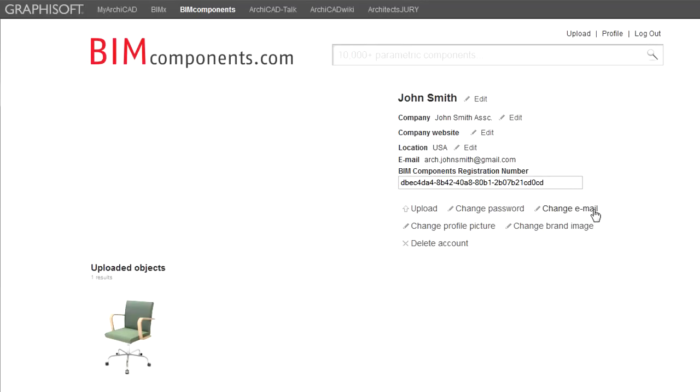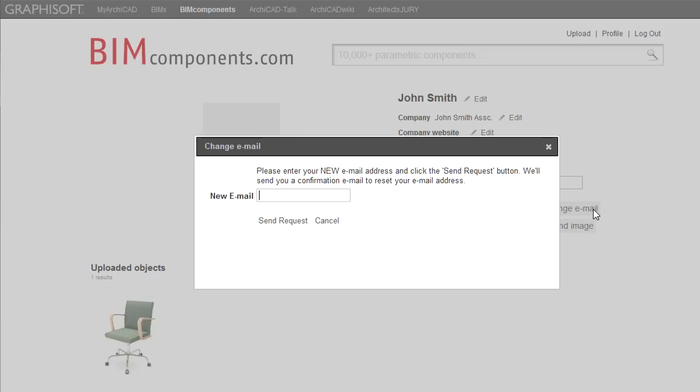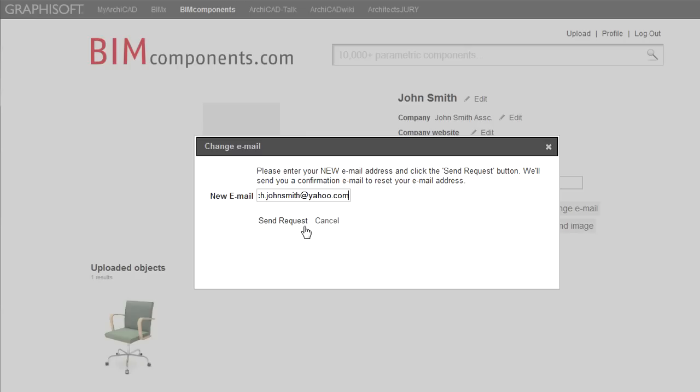You can also change the email address used for your registration. Click the Change Email button. Then, in the appearing pop-up, type the new email address you wish to use with this registration. Finally, click the Send Request button. A confirmation email will be sent to your new email address shortly. You will need to verify your new email address to complete the process.